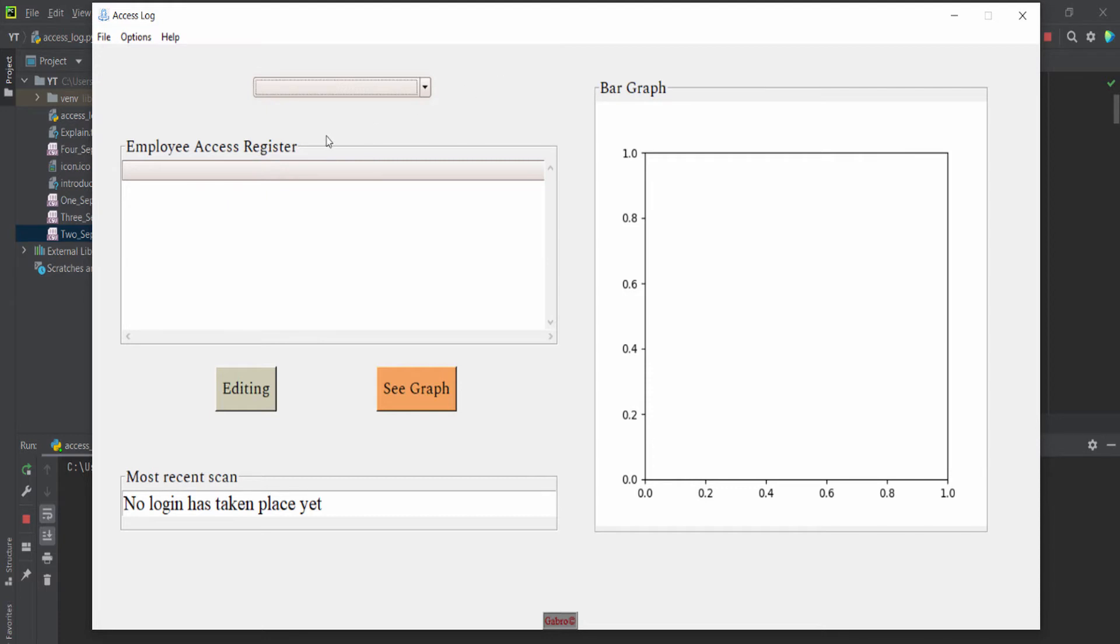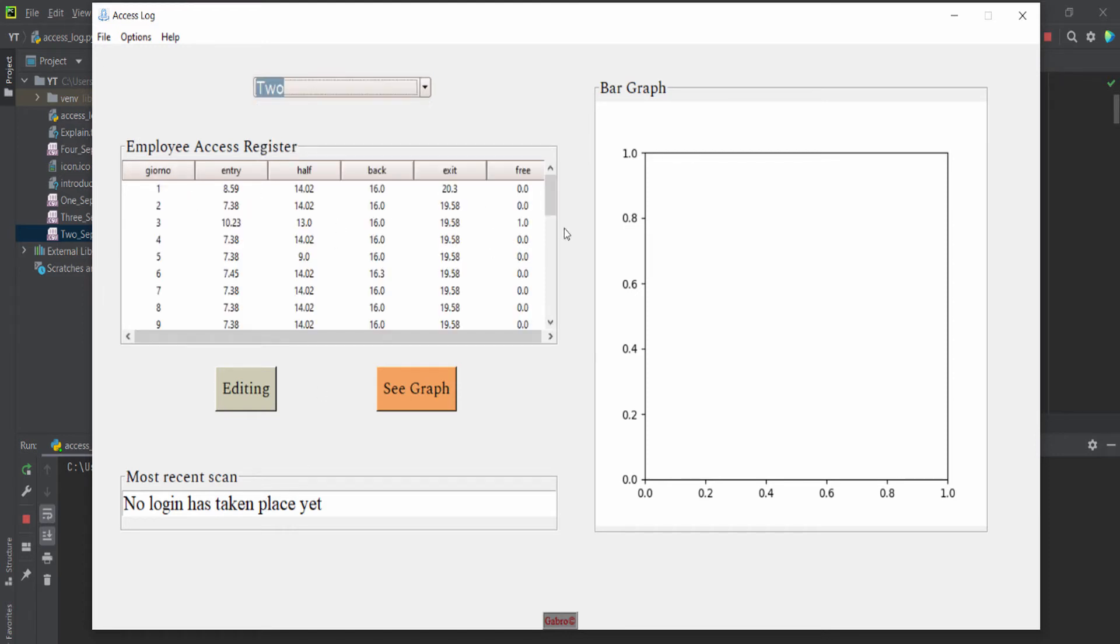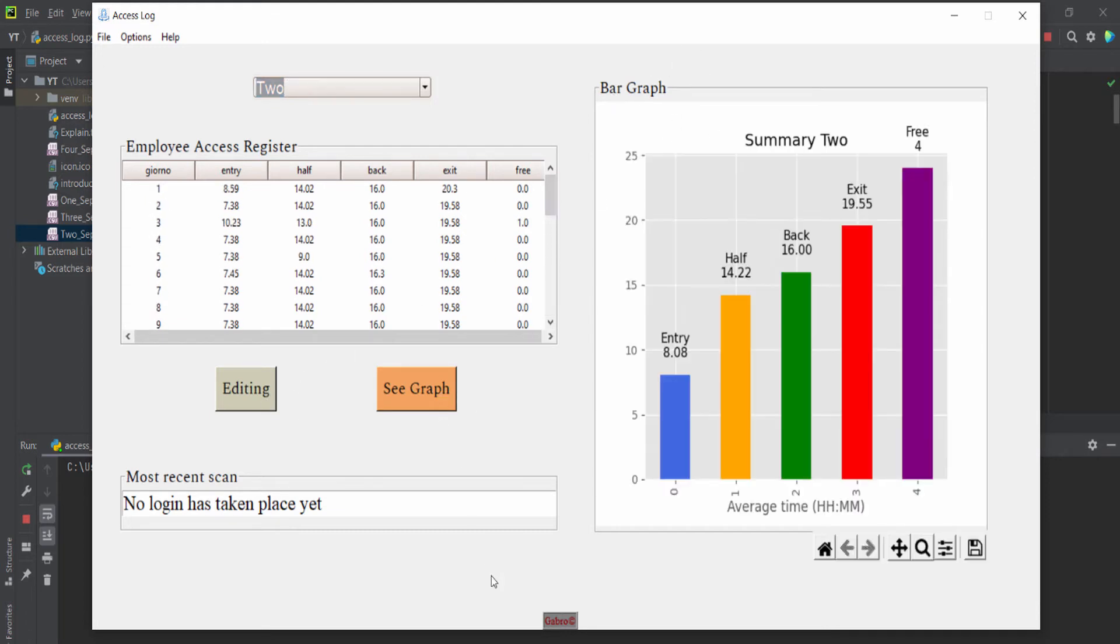So here we can select our employee, and later we will see how. And here we have three label frames, each one shows different things. Here we can see our CSV file, and here we can see our bar plot, and here the most recent scan.